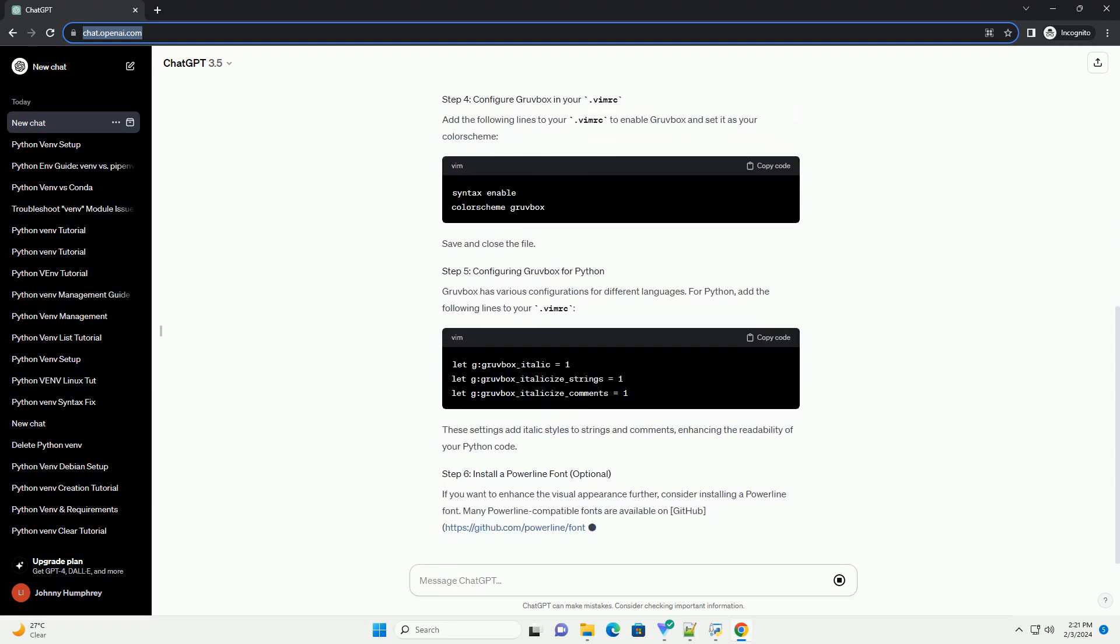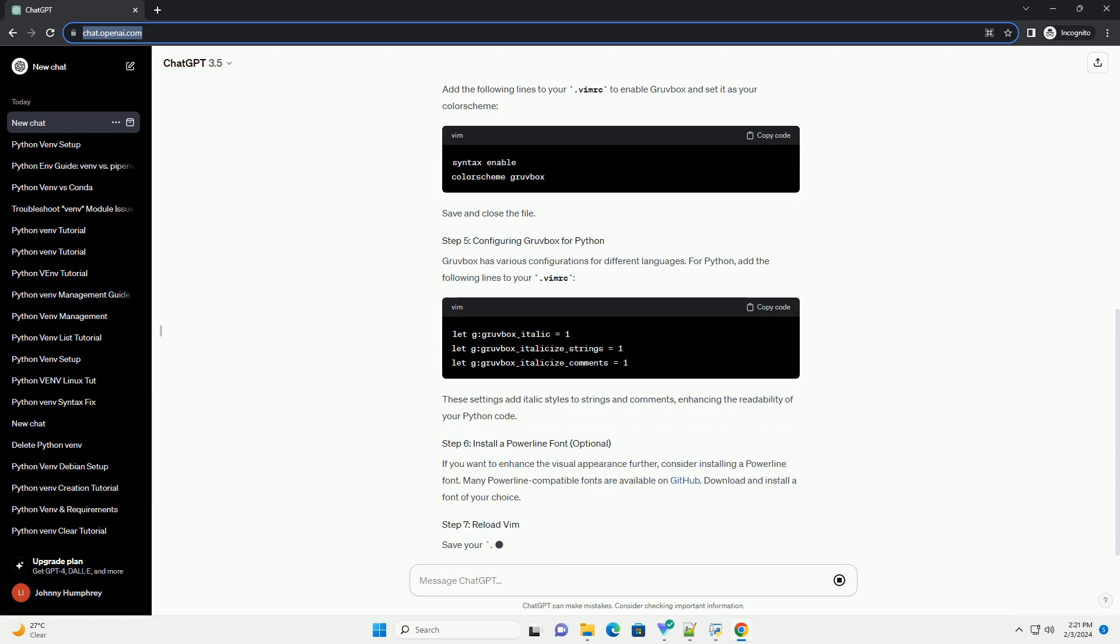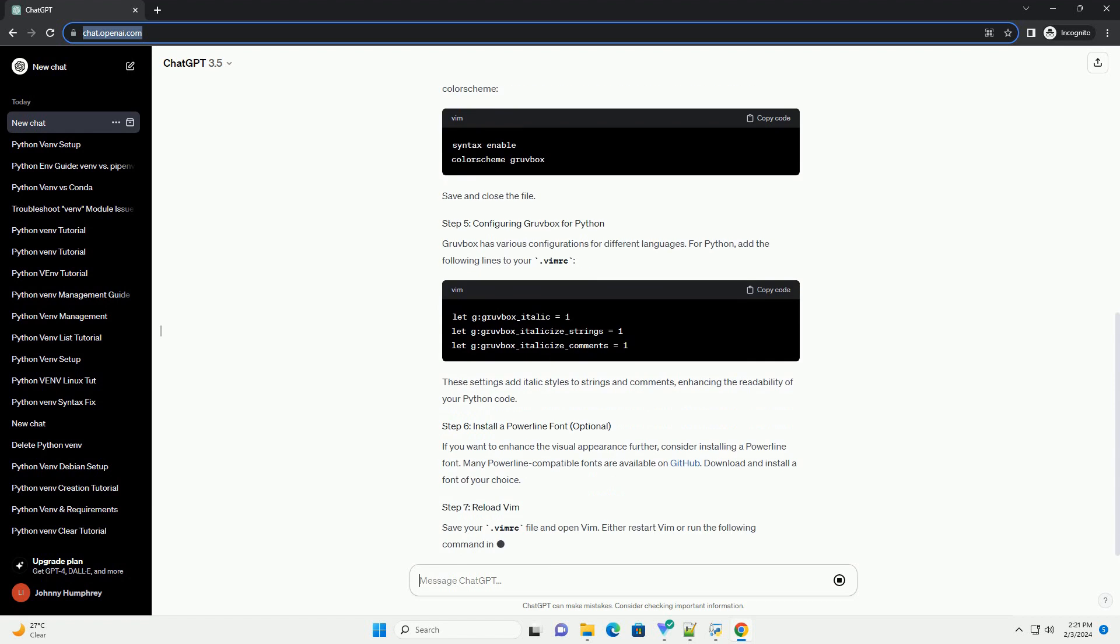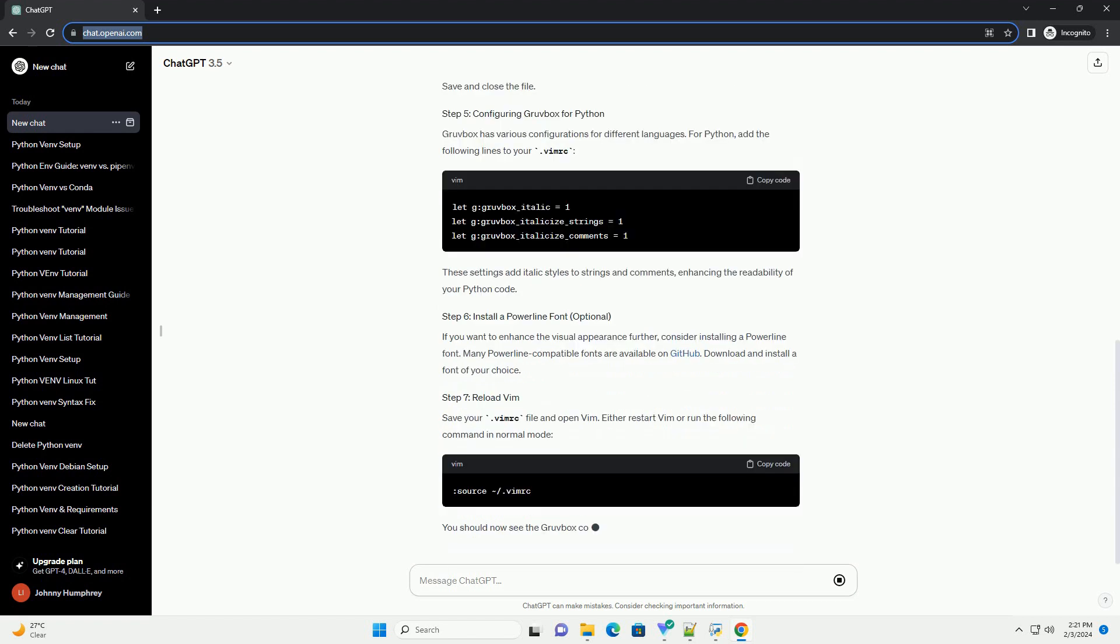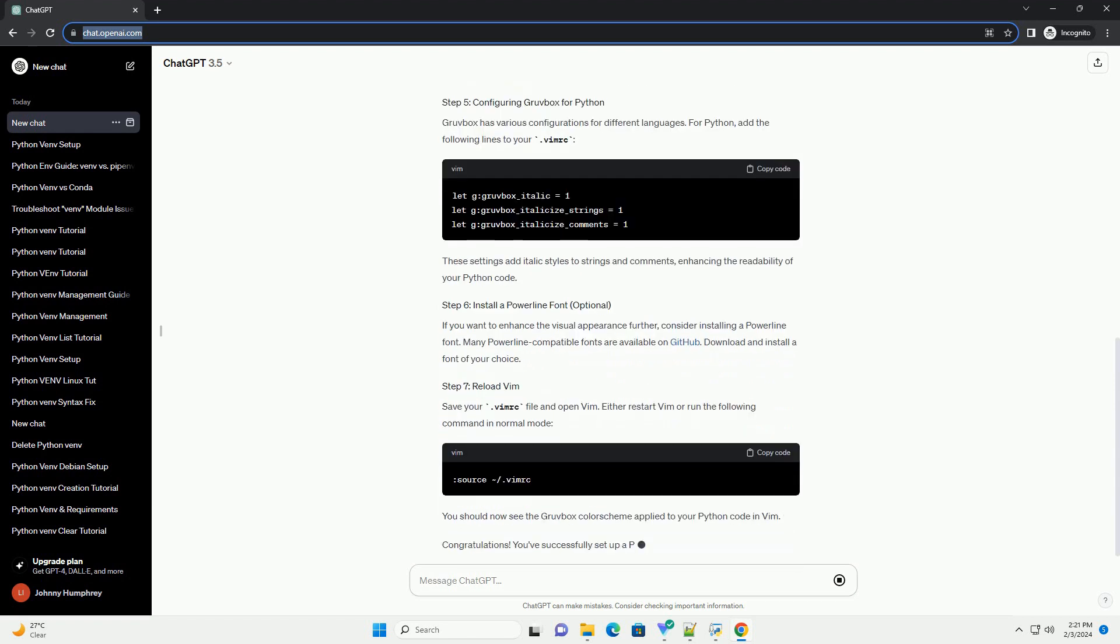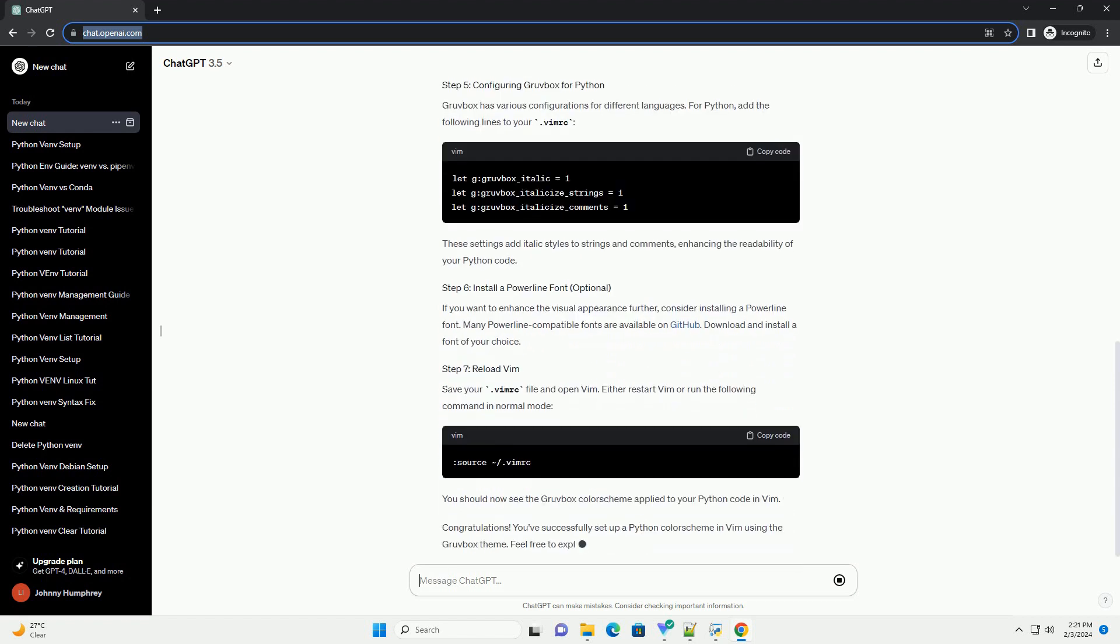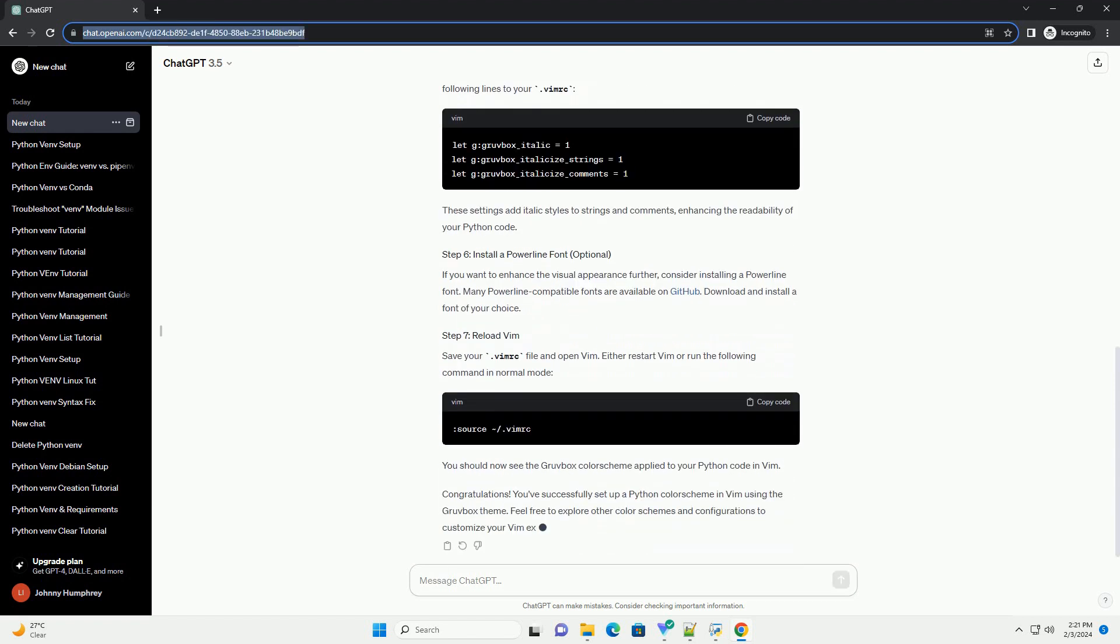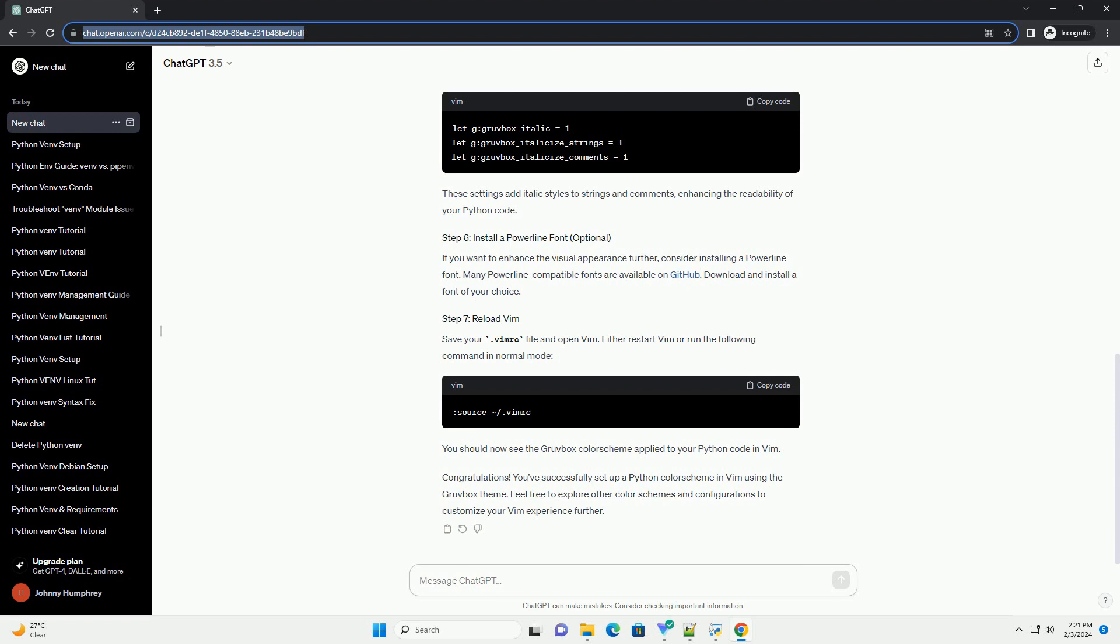If you're using a plugin manager like Vundle, add the following line to your .vimrc. Save and close the file.